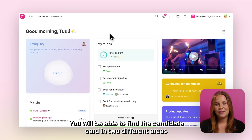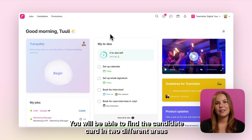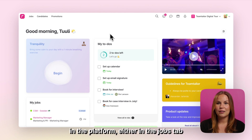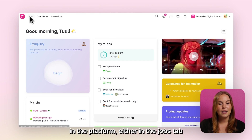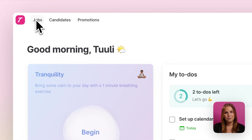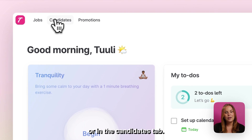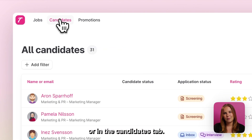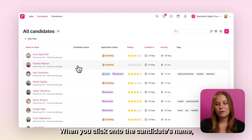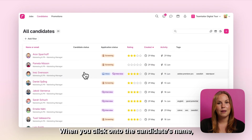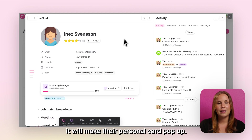You will be able to find the candidate card in two different areas in the platform, either in the jobs tab or in the candidates tab. When you click onto the candidate's name it will make their personal card pop up.